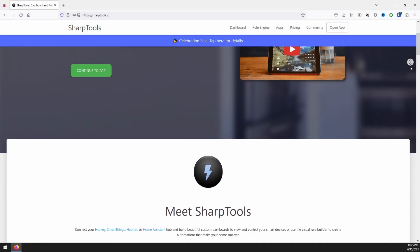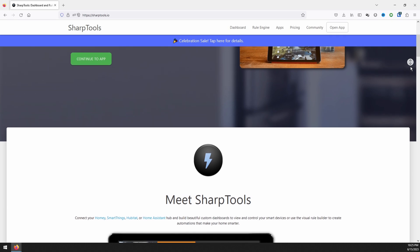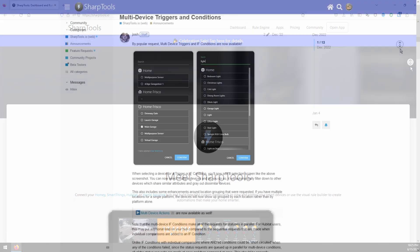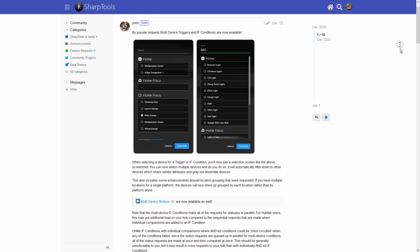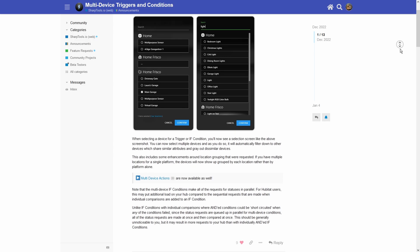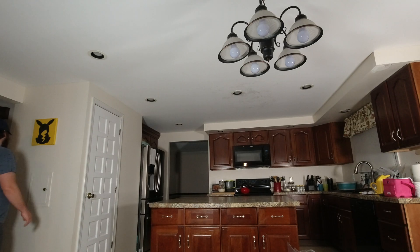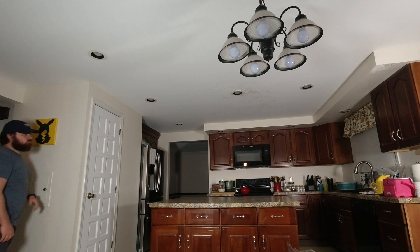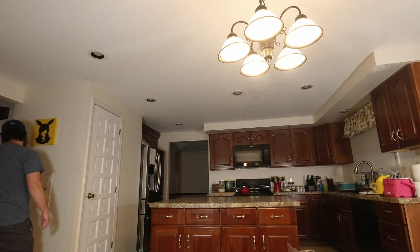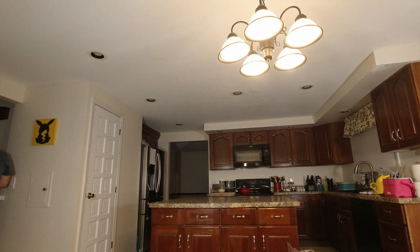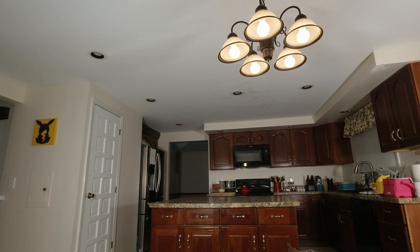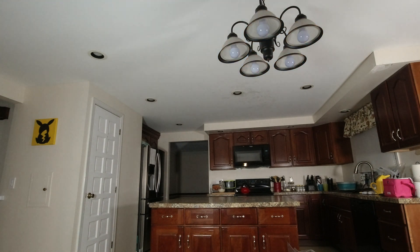We will be taking advantage of a newer feature that will make things even easier: multi-device triggers, if conditions, and actions. For this automation, I will be leaving the normal function of the light switches alone. This means if I turn any one light on, that light turns on by itself, and the same will happen if I turn it off. Instead, I will be using the double tap feature of the Z-Wave Plus switch to activate the automation.